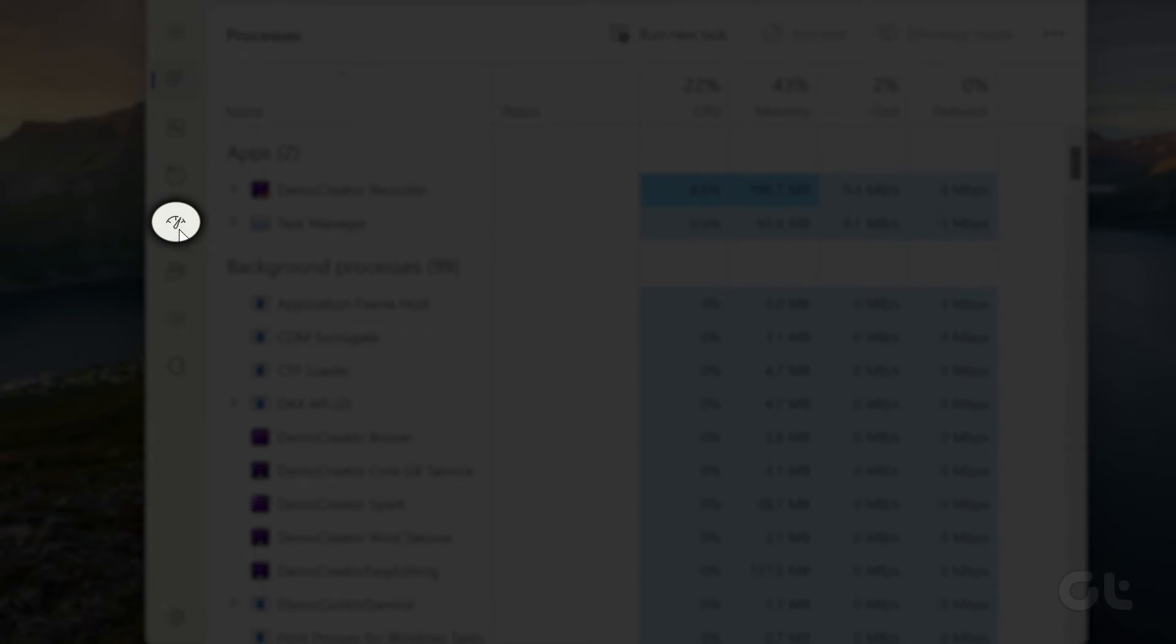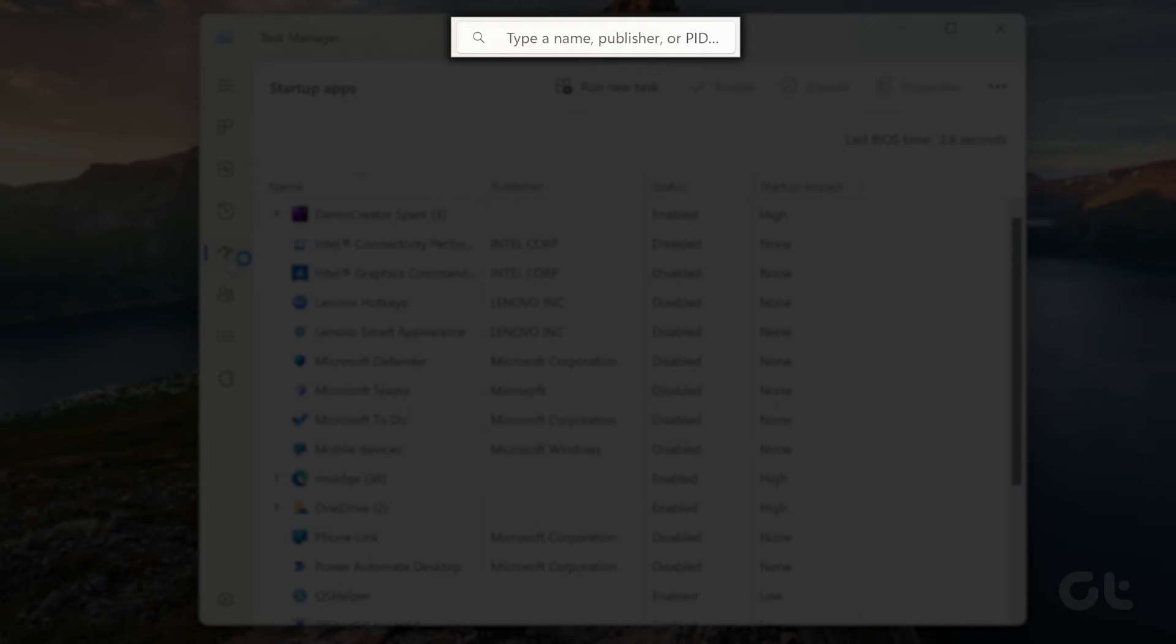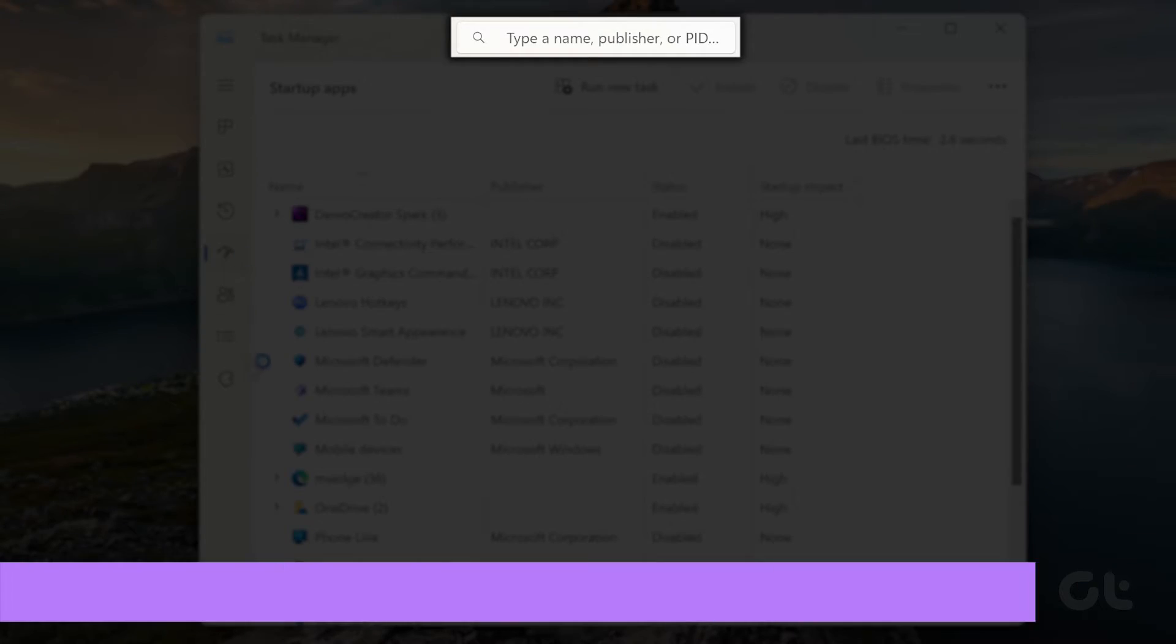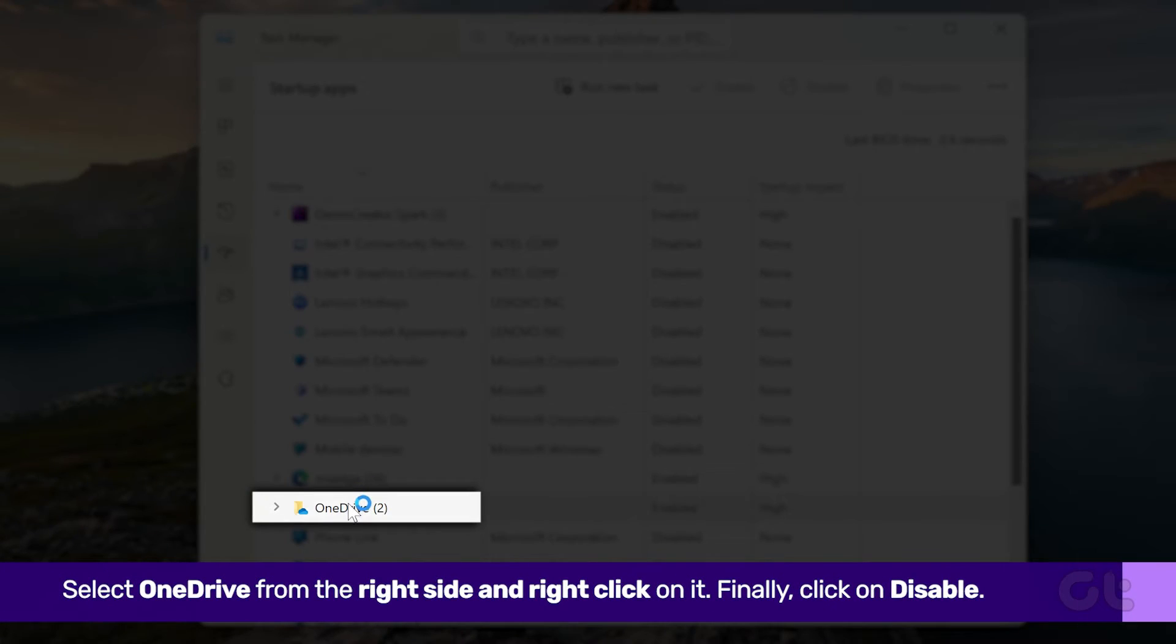Now navigate to Startup tab. Search for OneDrive at the top and right-click on it.